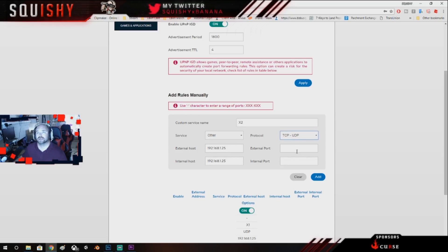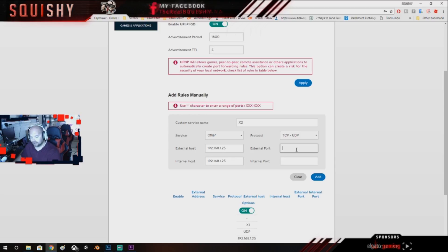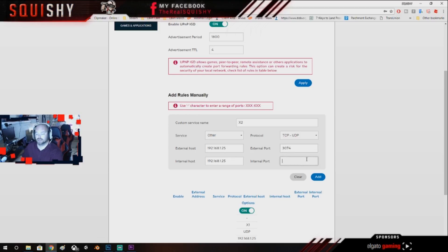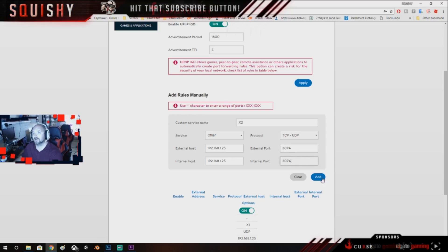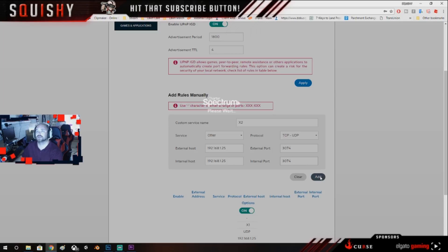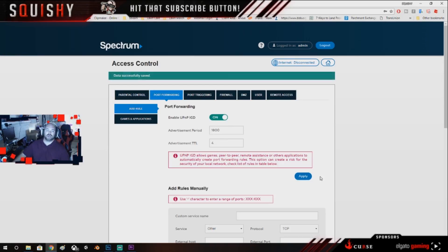The next one is port 3074 UDP and TCP, so you just select it right here TCP and UDP, and you're going to put 3074 and 3074, and you're going to add that.